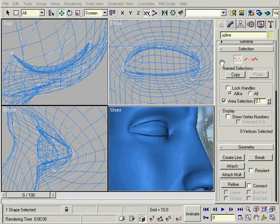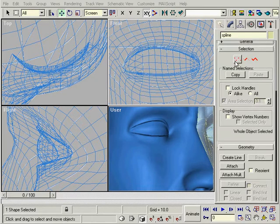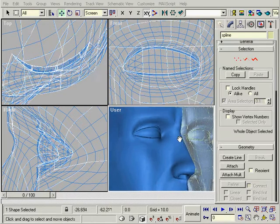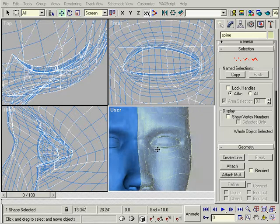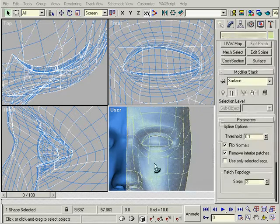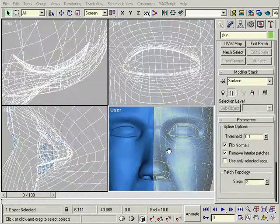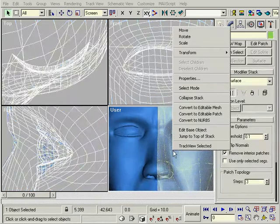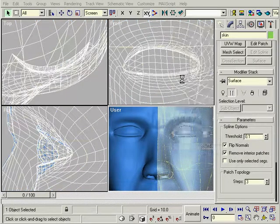It'll be easier to fix the seam with the see-through turned off. Another way to get to that menu is to select the surface and right click, then go to properties.